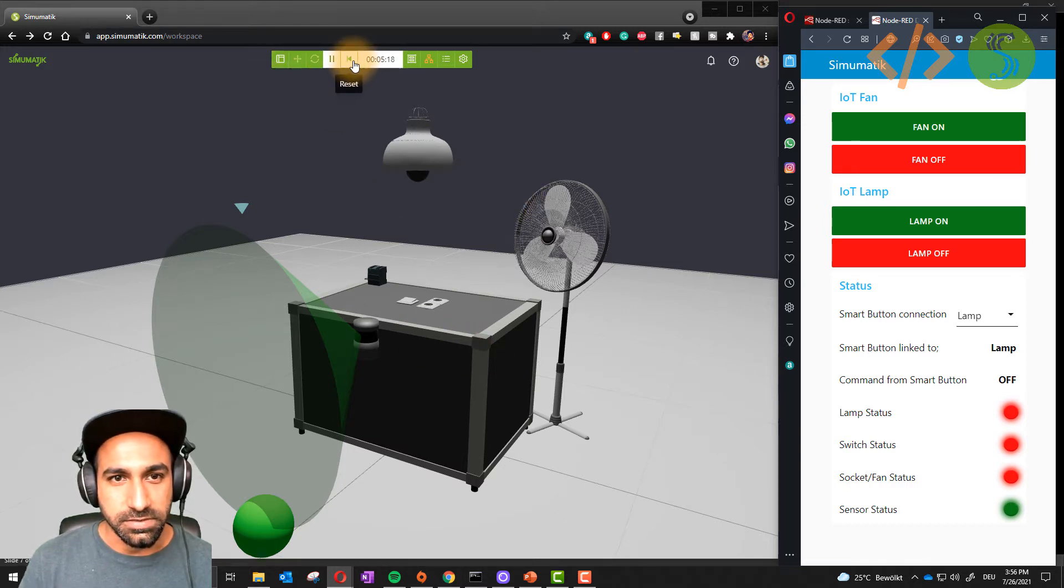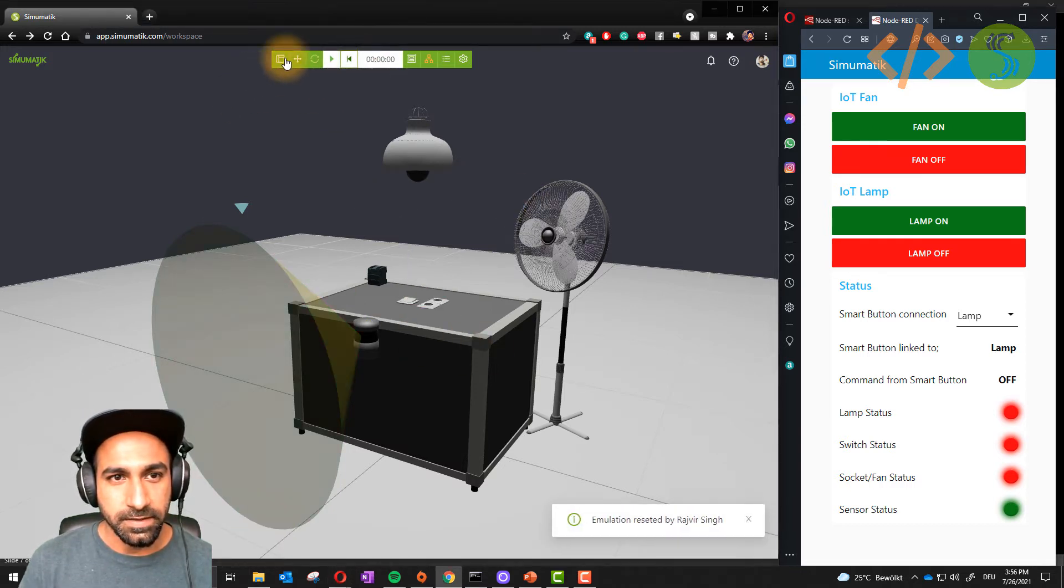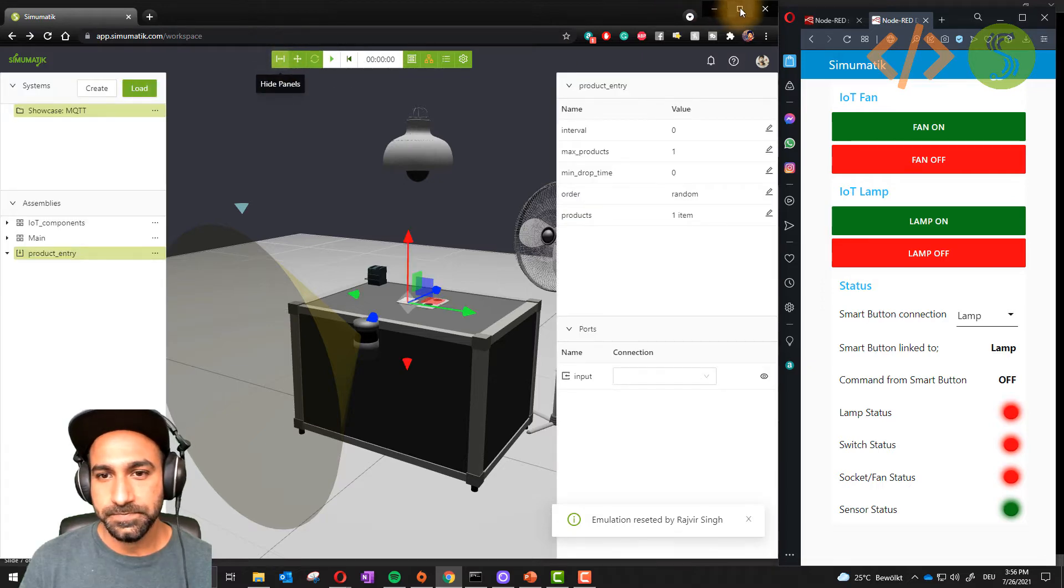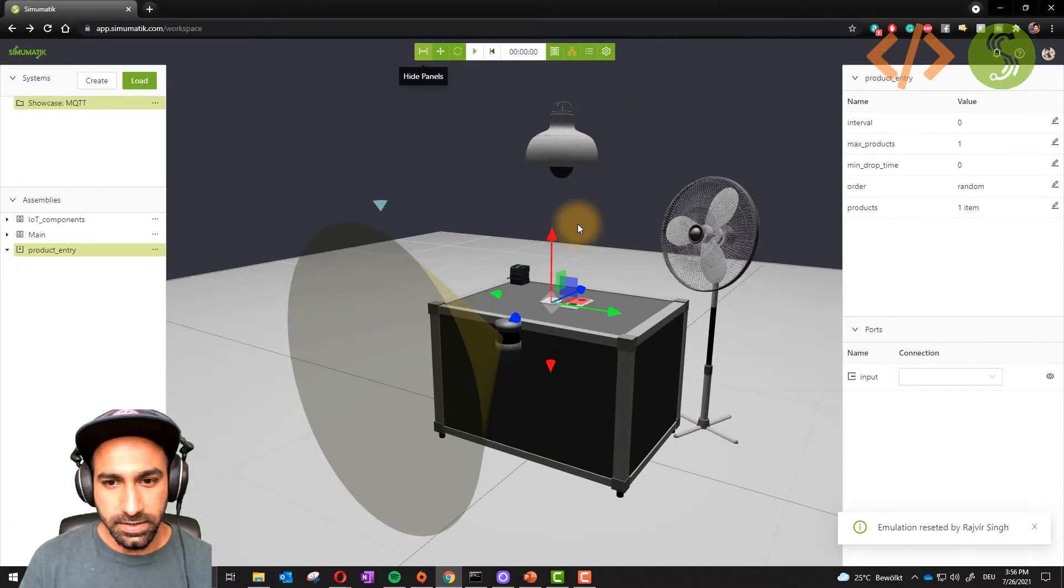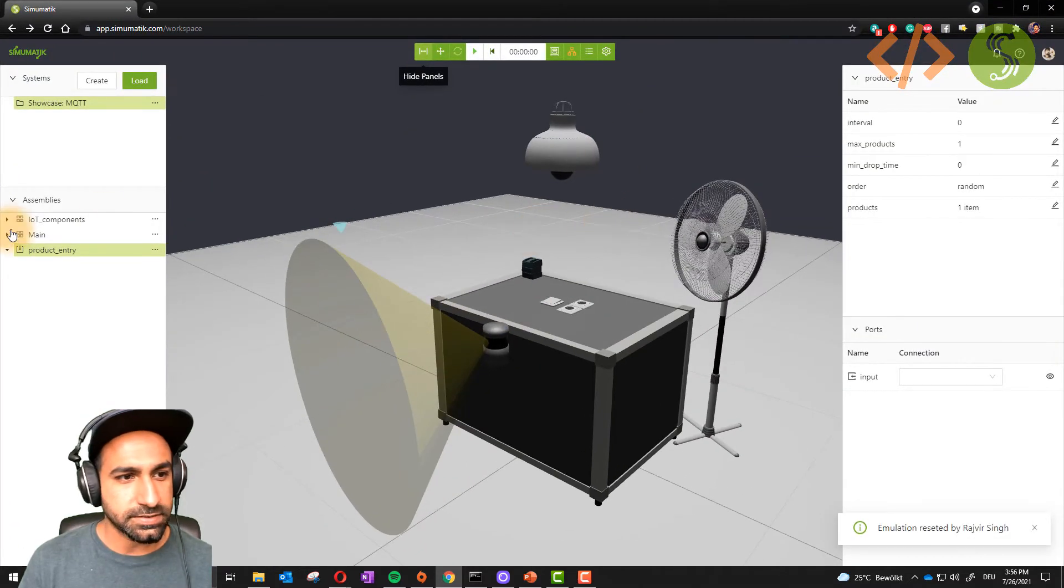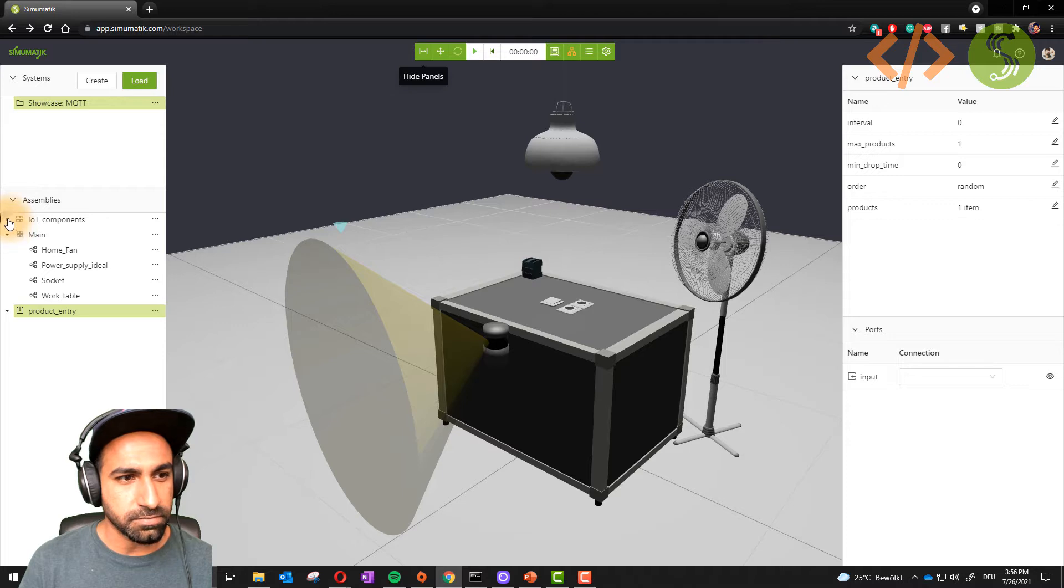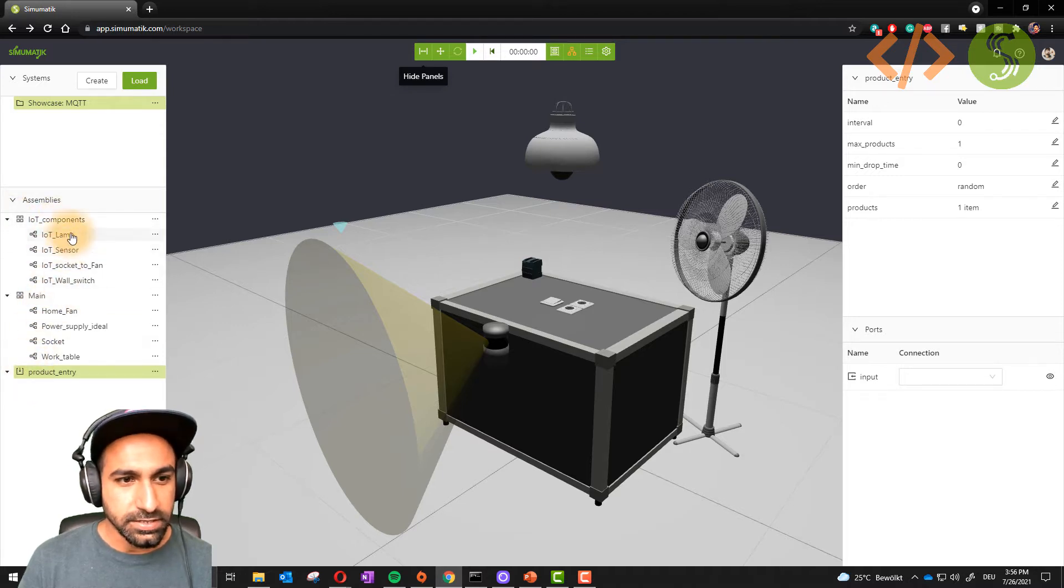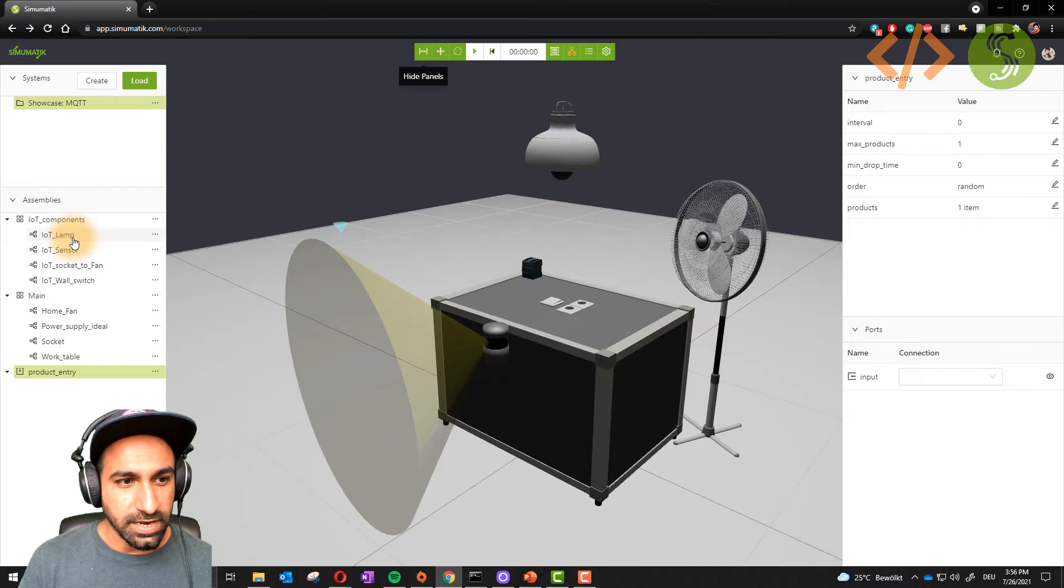I will stop the simulation and show the panels. Let's see the devices here on the left. We have main components, IoT components and product entry. I will just check one example, IoT lamp. This is actually this lamp which is hanging on the top.